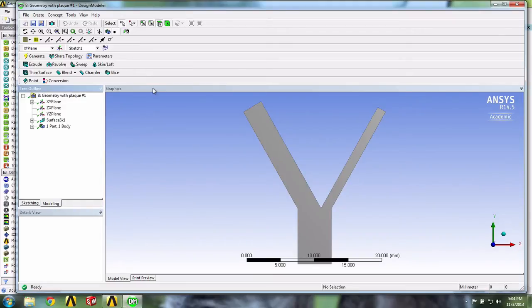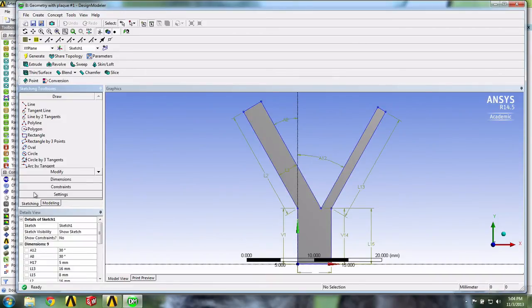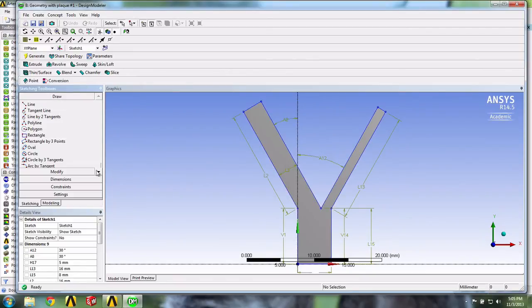We will start by adding a semi-circle on each side of the geometry to represent the fatty plaques. We click on Sketching, and then in the Draw menu, we select the arc by three points.